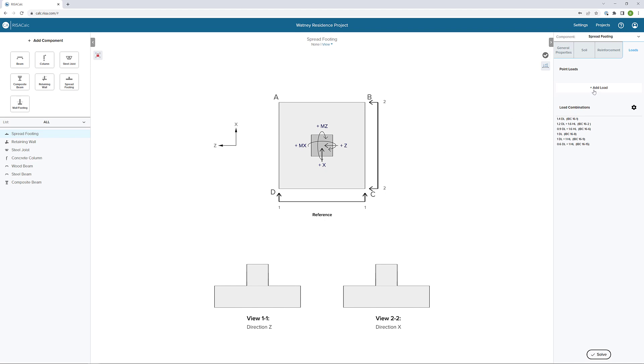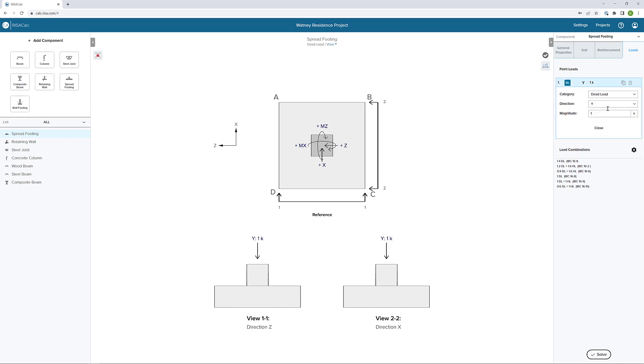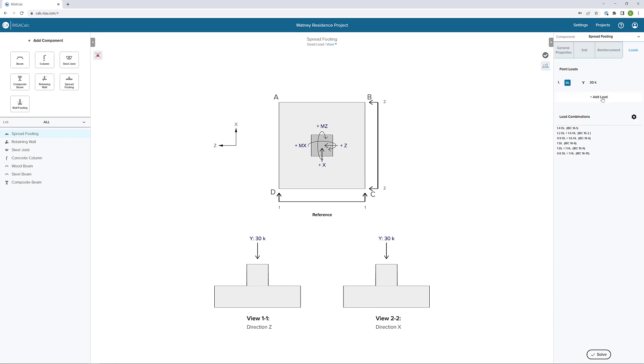If I click add load, first thing I'm going to add here is maybe a dead point load. In the Y direction, I'm going to choose a magnitude. Let's say that magnitude is 30 kips. This positive magnitude is in the downward direction, so no need to put a negative value unless you want uplift. I'll close that.